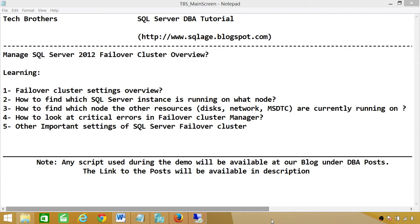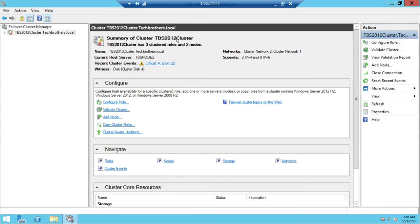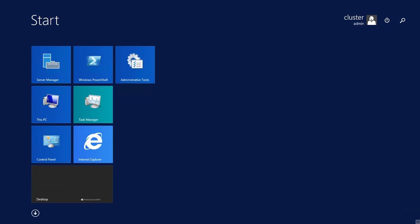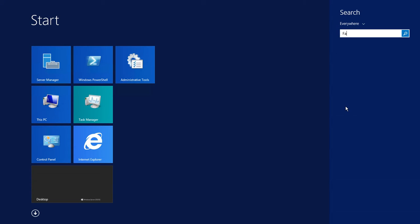If you have watched my previous cluster overview videos, you probably know most of these settings. But if you landed just on this video and wanted to know how to manage SQL Server 2012 failover cluster, then this video is going to help you. So let's go into one of my nodes — I have a two-node cluster. You can use failover cluster manager in any node that is part of your cluster. If you don't know how to open failover cluster manager and you're using Windows 2012, click on Start and you can find failover manager up here, and it will open.